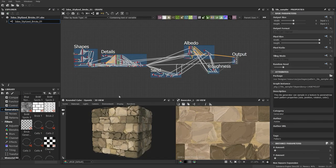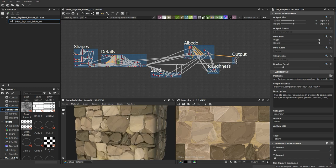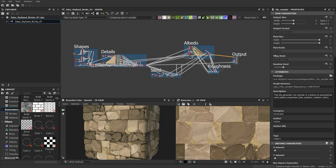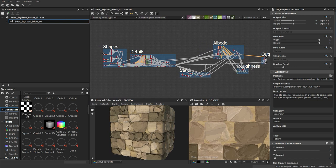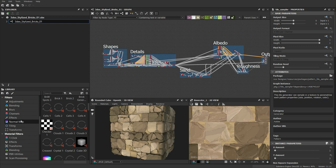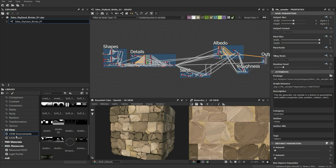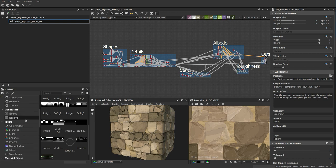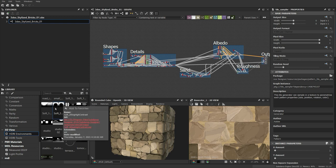Let's go back to Substance. I want to use exactly the same primitives that are used here in Substance. To do that, we need to find where the files are actually located on our computer. The easiest way I've found is in the library section — scroll down and look for the HDRI environments. On any of these, you can right-click and it shows you the file location for the HDR.